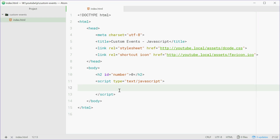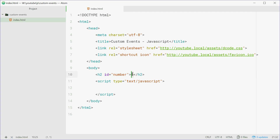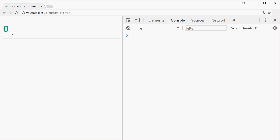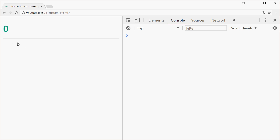How's it going guys, my name is Dom and today I'm going to show you how to make and trigger your own custom events in JavaScript. What we have here is currently a web page with a single H2 header tag with an ID of 'number' and just the number 0 inside it. In the browser we just see the number 0. What we're going to do is make it so you can change the number inside this tag and the colour of this text using a custom event.